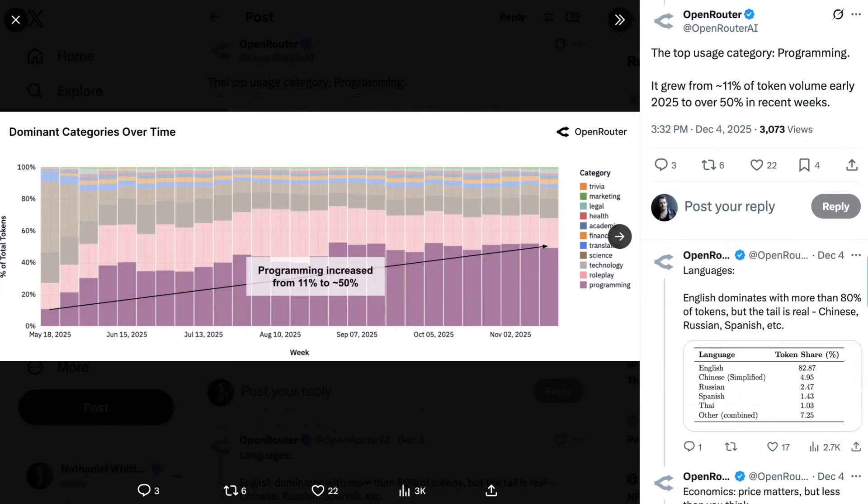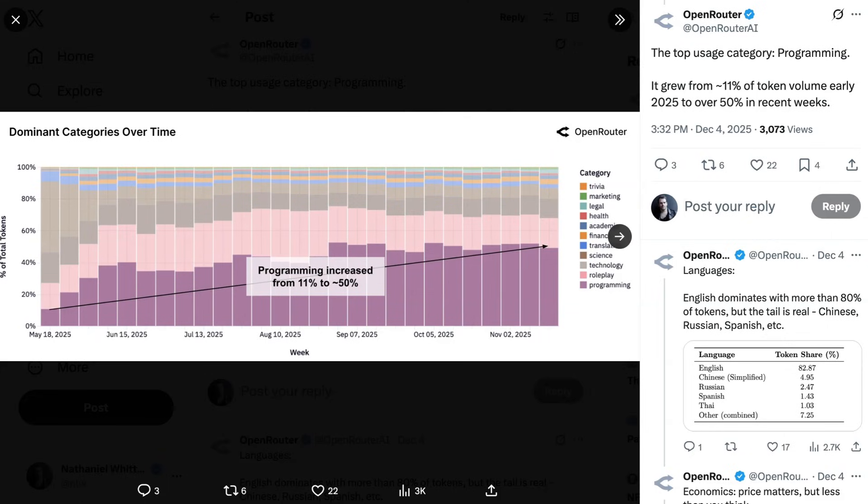Overall, and this will be surprising to no one who is listening to this show, the dominant use case by far has become programming. Early in 2025, programming was around 11% of usage, and now it is over 50%. We are coming up towards end of the year episodes. And I think any accounting of 2025 has to start with the fact that the dominant and most important phenomenon of this year in AI was the rise of AI coding. That's unsurprisingly then is showing up in token consumption in this study.